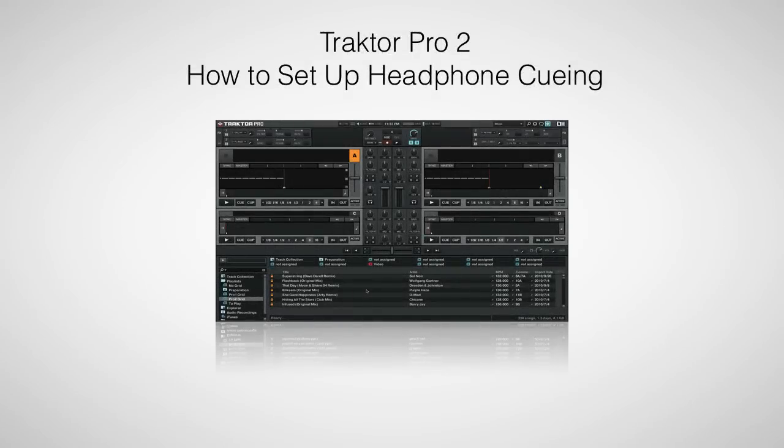Hi, this is Peter from the DJ Podcast. In this video, we'll be looking at how to set up headphone cueing for internal mixing with Traktor Pro 2.